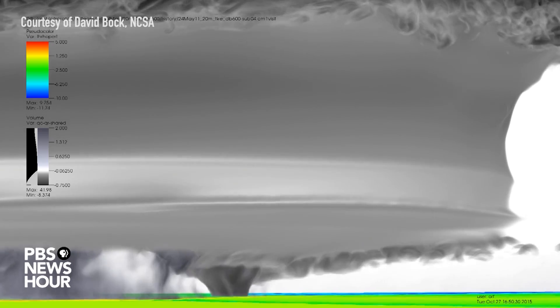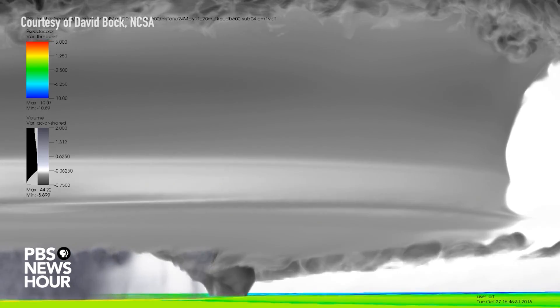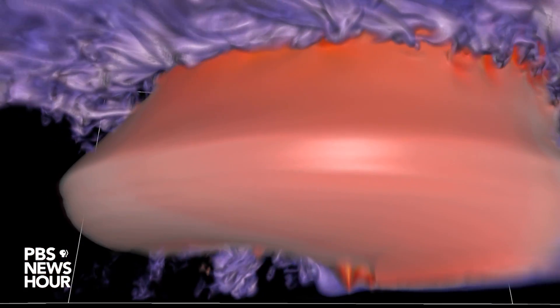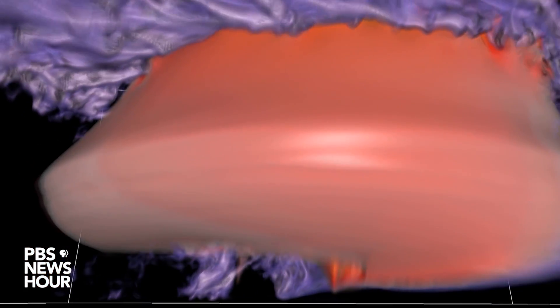My name is Lee Orff and I'm a scientist at the University of Wisconsin. I study thunderstorms, specifically the supercell thunderstorms that produce the most powerful tornadoes, using computers to simulate them.